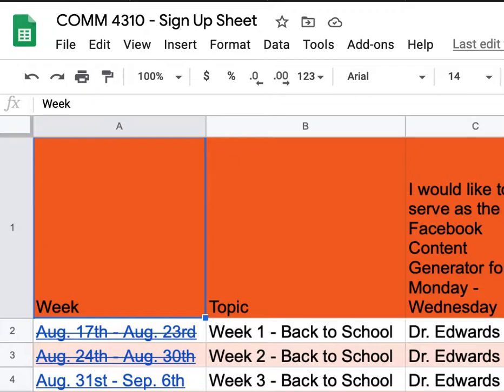Whether you are a communication major or a friend of the communication studies department, I want you guys to know that this exercise, this experience, will prepare you for different social media experiences that you will have during the next few years.